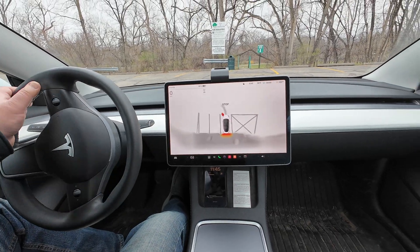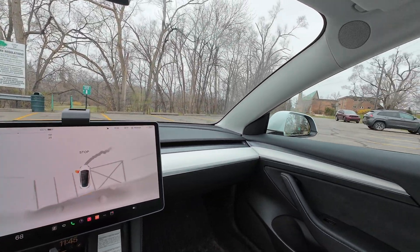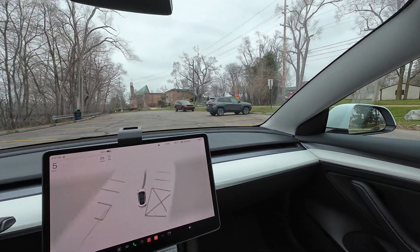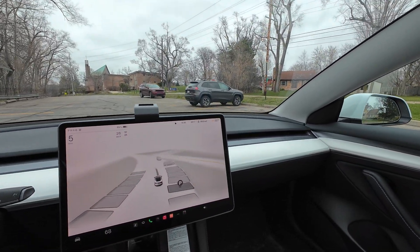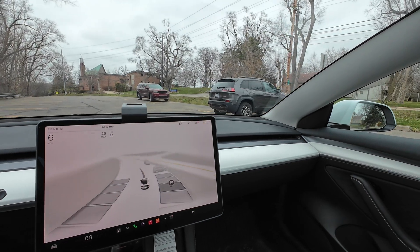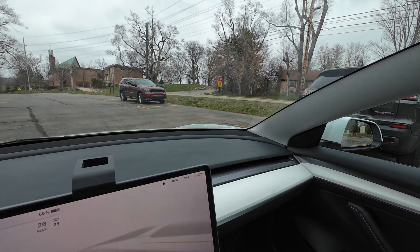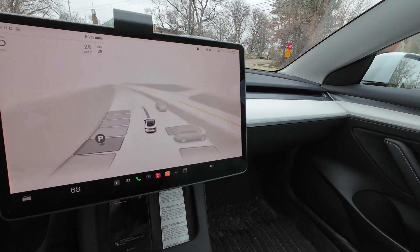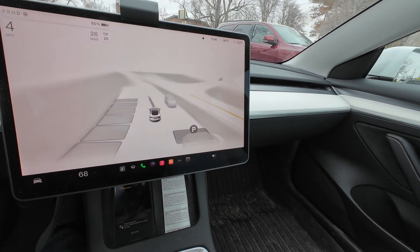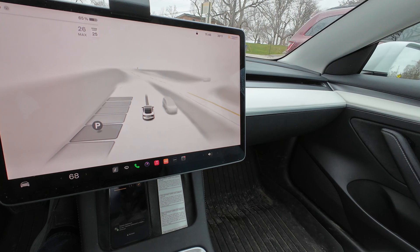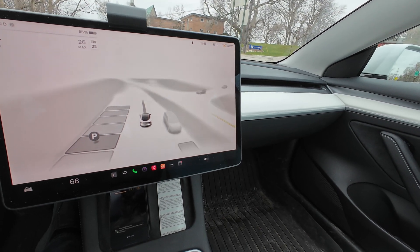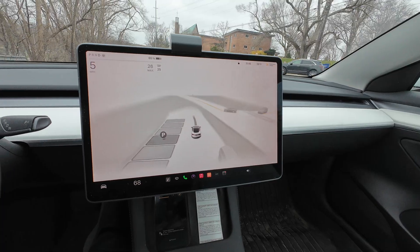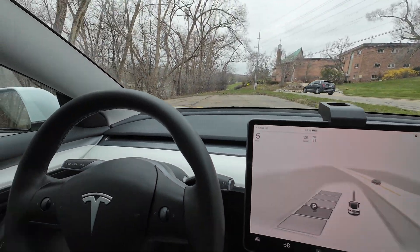Over here the spots are parallel-parked, but those spots do not show up on the display — there are no spots shown over here. At the end it gets a little tighter.